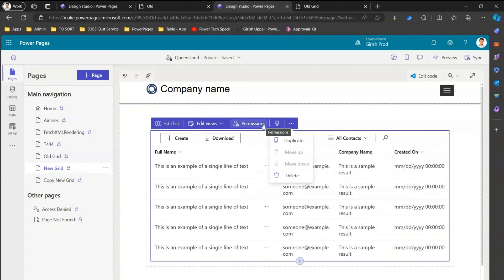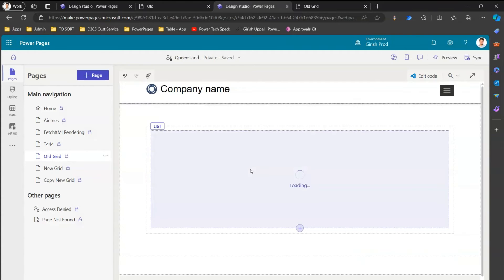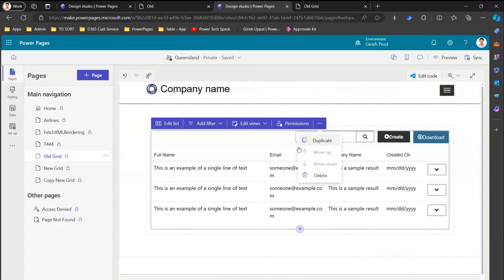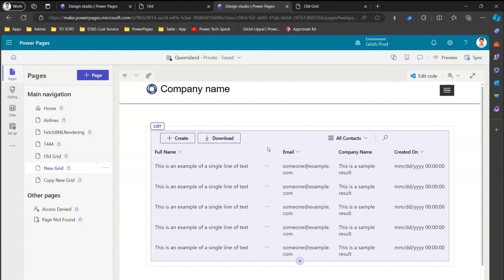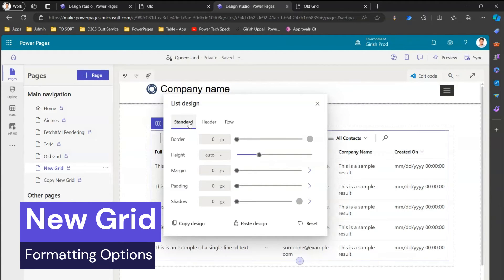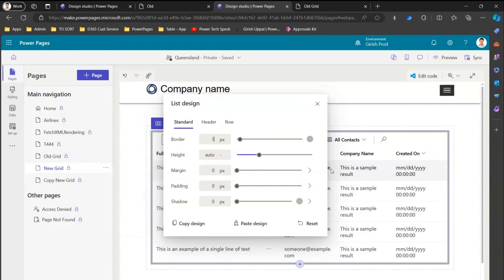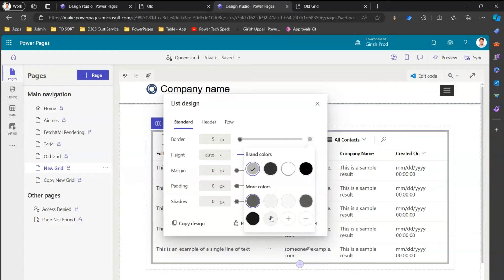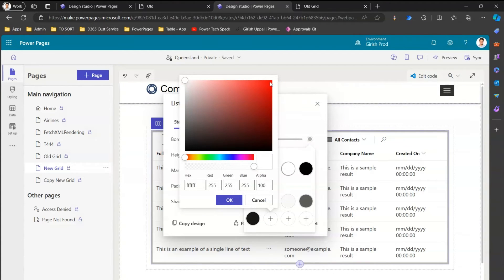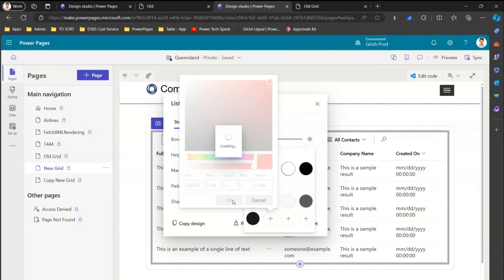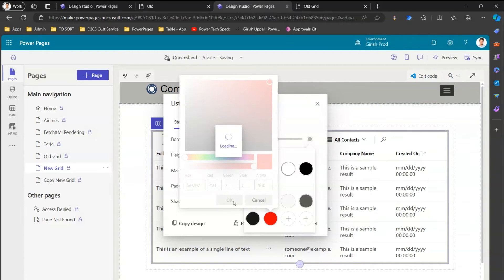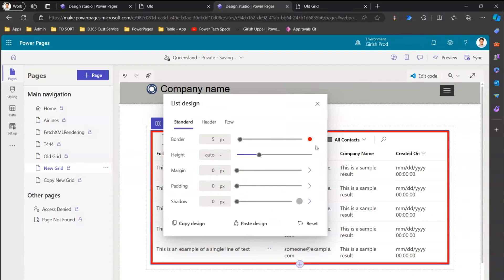The new part is the formatting options. In the old grid there are no formatting options, but in the new grid there are many things you can do. Clicking on design, I can configure the standard header and row component. I can add a border — for example, five pixels — and choose its color. If I select a red color and click OK, that red color gets applied around the table. You can add colors to the palette and they get applied to the grid.